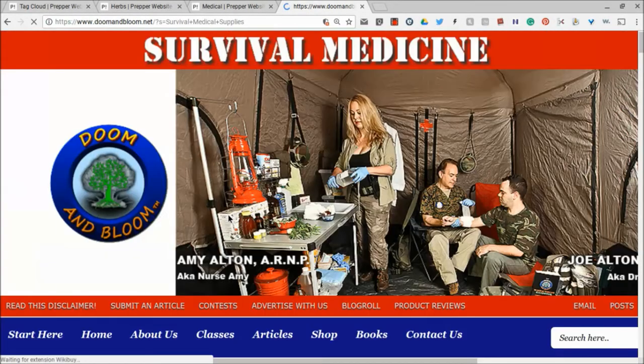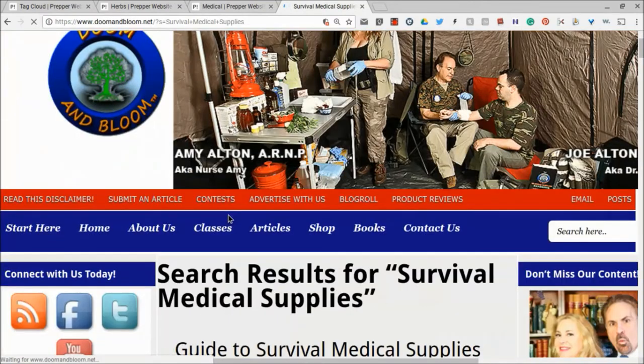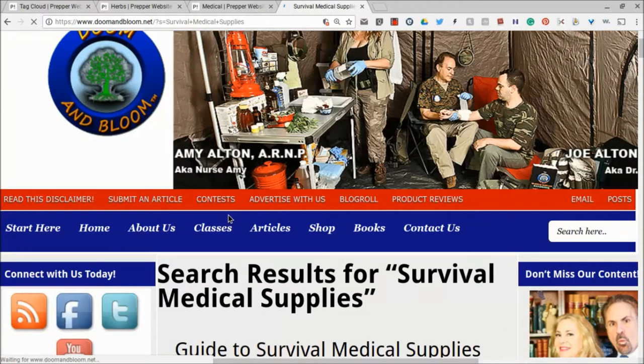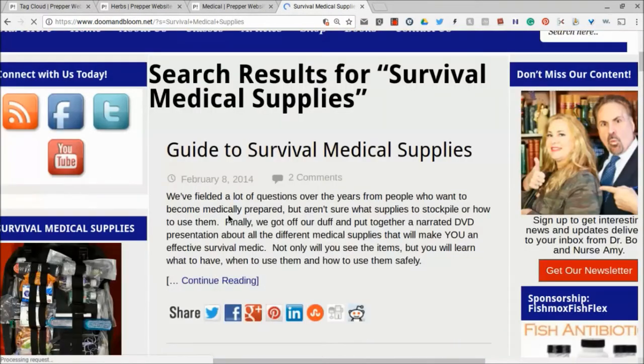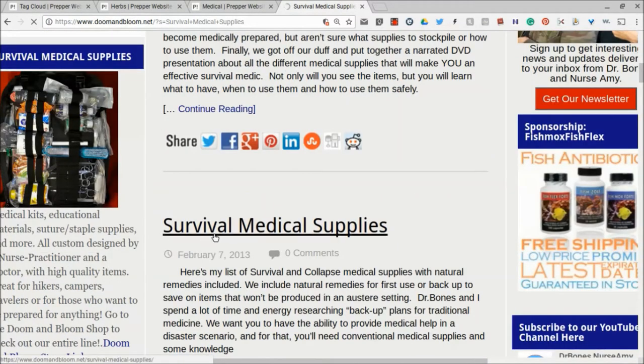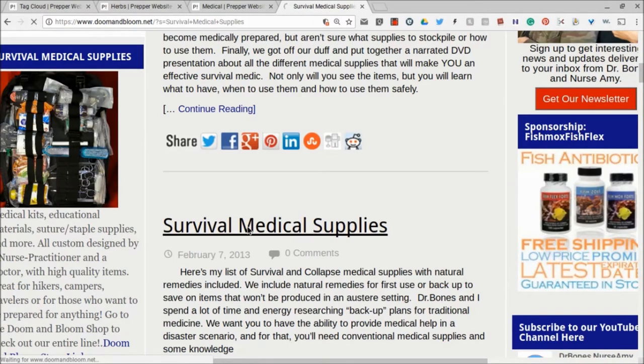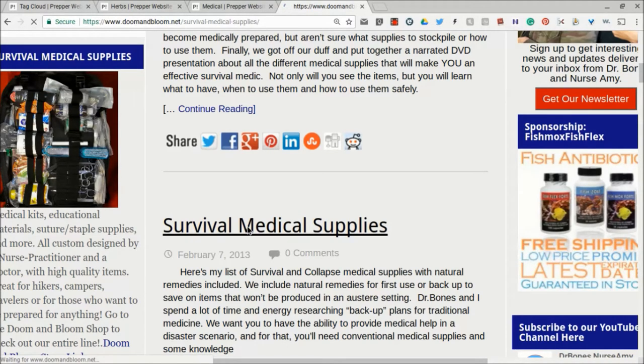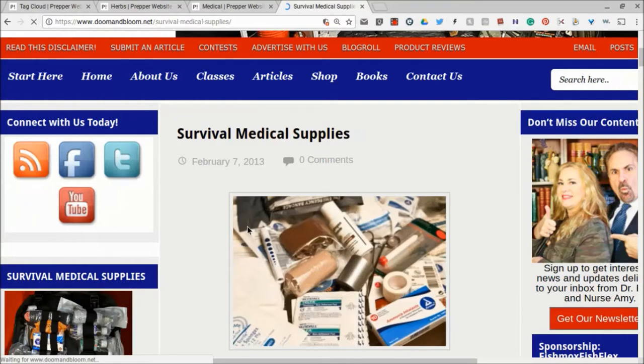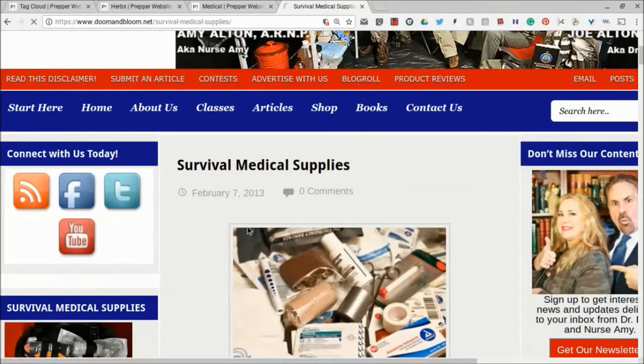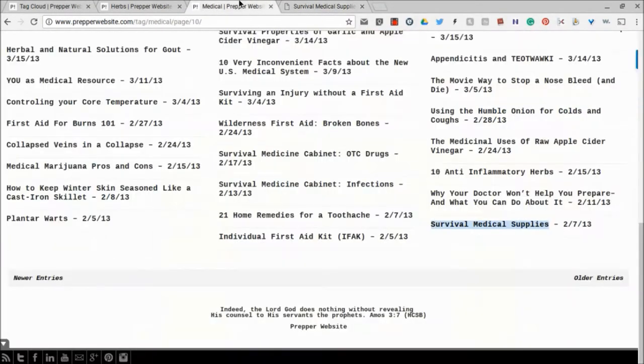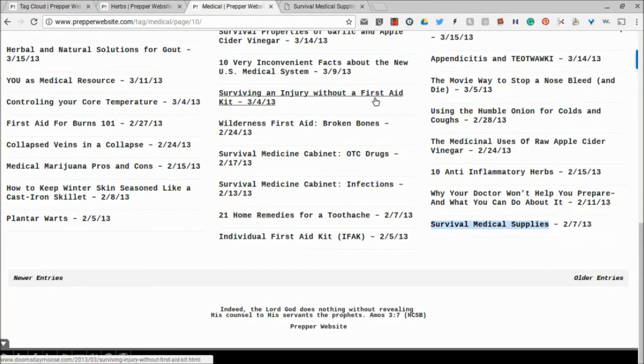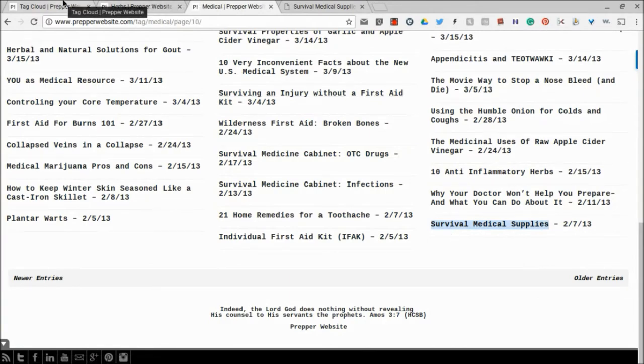And it will quickly search their website, and you can kind of look down for it, and there it is right there. Survival Medical Supplies, February 7. And you click on it, and you can read that article there, all right? So that's one way to take care of that. And that is if you click on it, and it does go to the website, but for whatever reason, the article is not there.